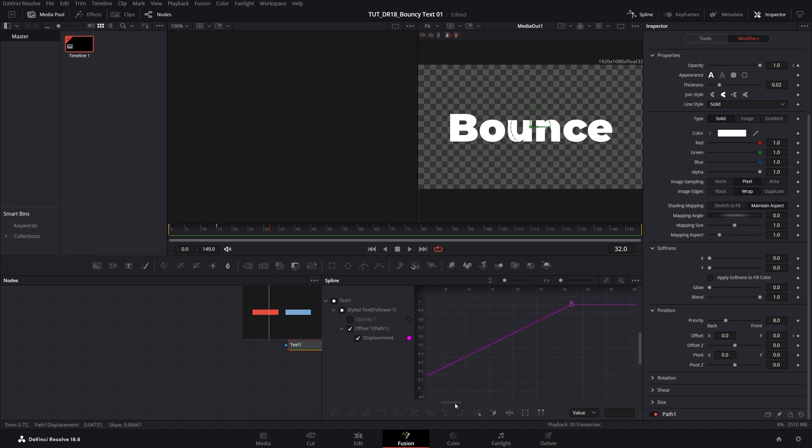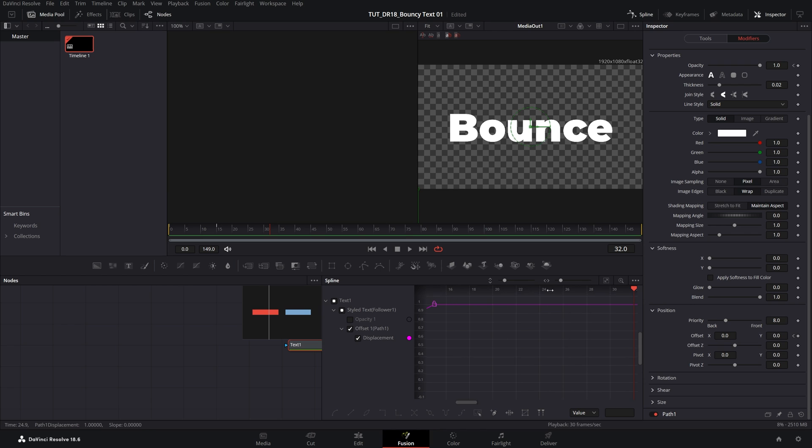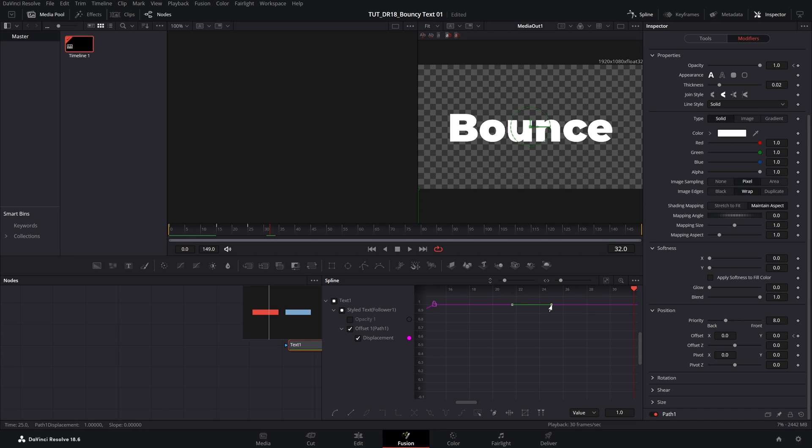And here we want to create another keyframe 10 frames after the second one. So this one is at frame 15, so we need to create another one at frame 25. If we hover the cursor over the line, we get this plus icon. If we left click, we can create another keyframe at the same value.